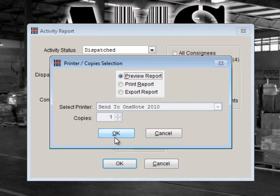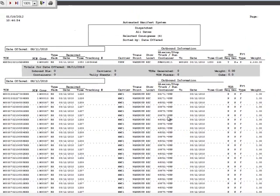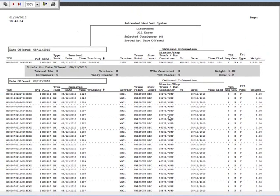Click OK and then choose Preview Report. Click OK again to view the report. The report criteria is listed at the top and you can see detailed information about each TCN that has been dispatched for our selected Consignees.